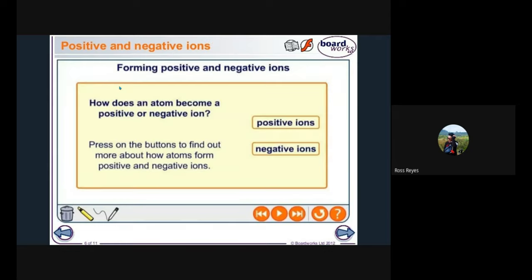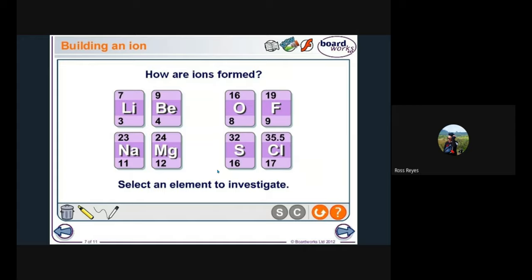Let's talk about the forming of positive and negative ions. How does an atom become a positive or negative ion? Positive ions form when the total number of protons is higher than the number of electrons. The other way around, if electrons outnumber protons, it will become a negative ion.